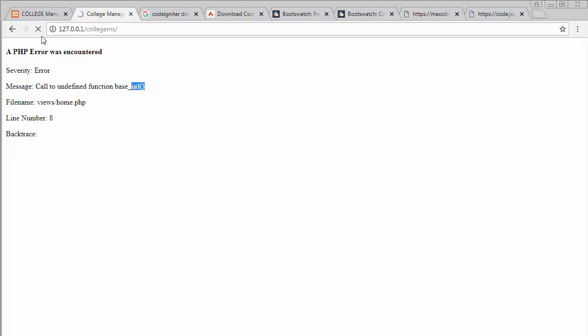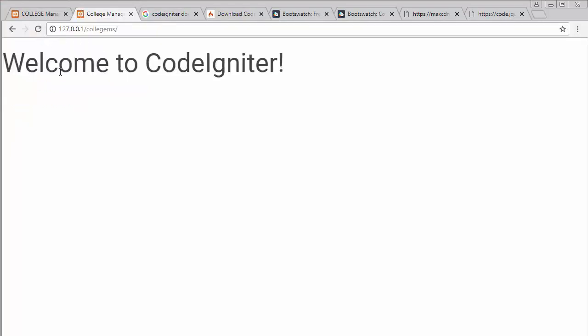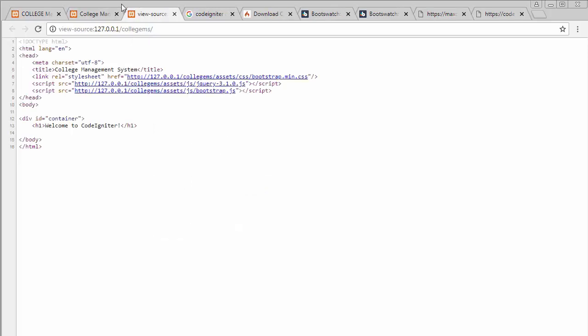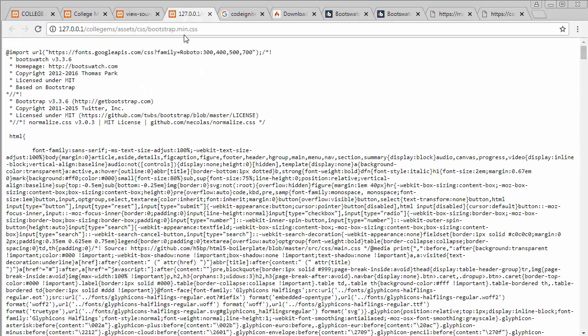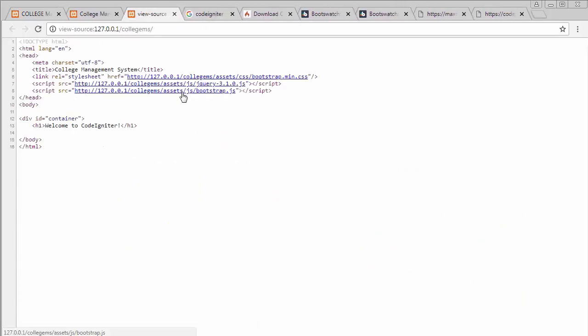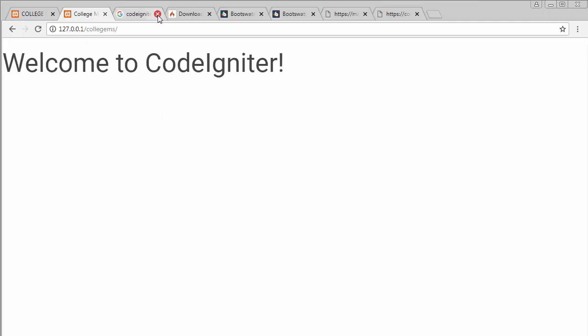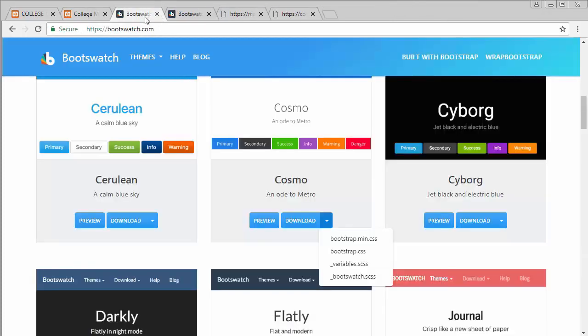Now when we refresh the project, the font style of the text changes — confirming that bootstrap.css and bootstrap.js have been successfully linked. To verify further, right-click the page and select 'View Page Source'. Clicking on the bootstrap.min.css link shows the full Bootstrap code, and both JS files also load correctly, confirming everything is linked successfully.